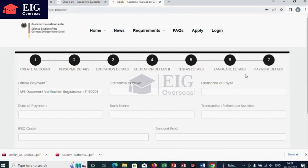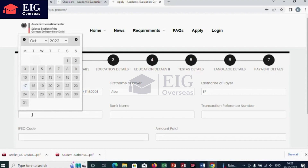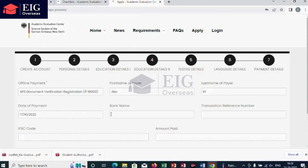Finally, the seventh step is to add your payment details from the APS fee transfer receipt. Enter the first name and last name of the payer. If the payment was done through your parents' account, enter their details and not yours. Enter the date of payment, bank name, transaction reference number or transaction ID, IFSC code, and the amount paid — 18,000. Before submitting, please do cross-checking and then submit.